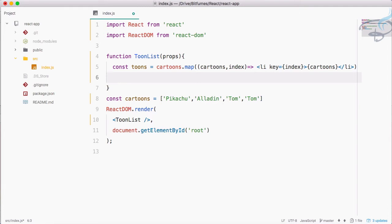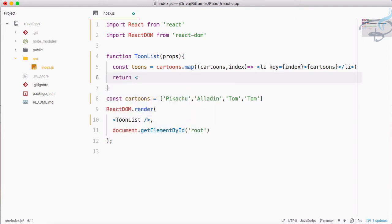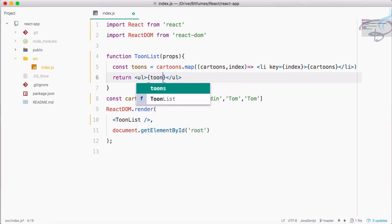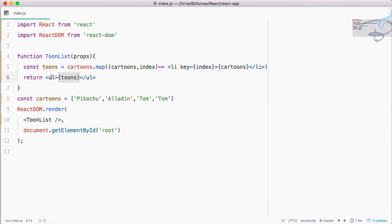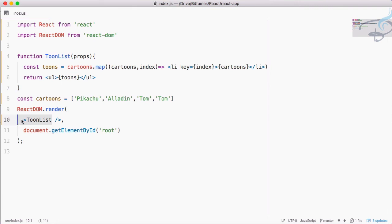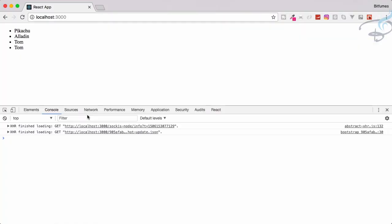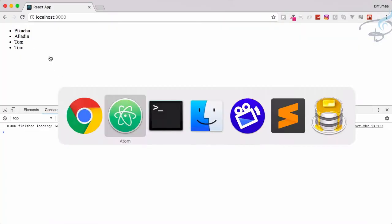Still we will get error because we have not completed these things. I'm going to return something because every component returns something. Returning what? Returning a ul having value of this tunes. You can see this tunes constant is having this li list item and we are rendering this tunes inside this ul and returning in this function, and this function is rendered in the DOM.